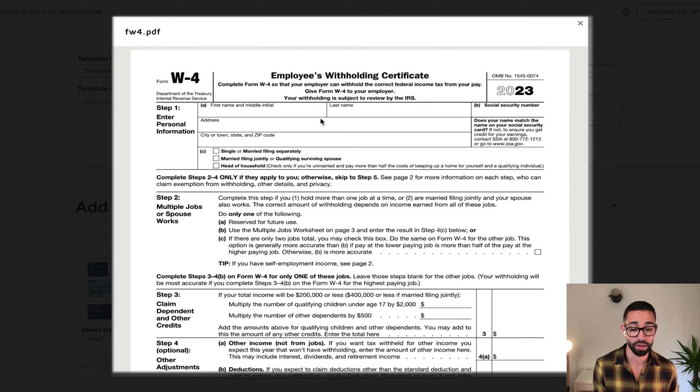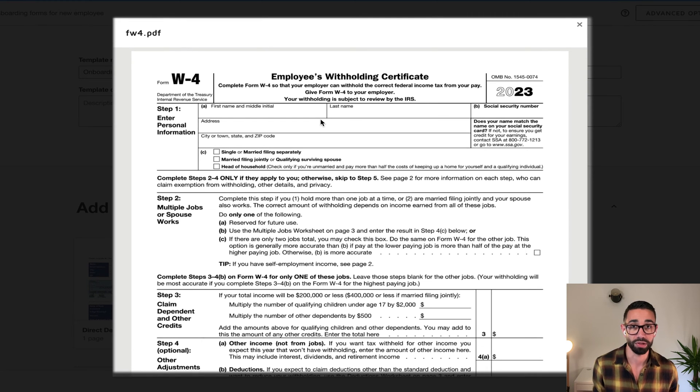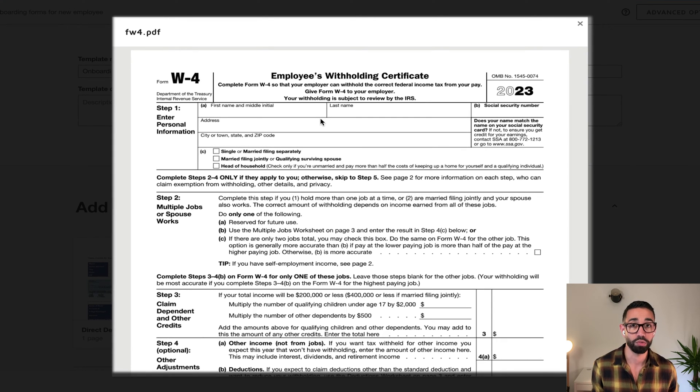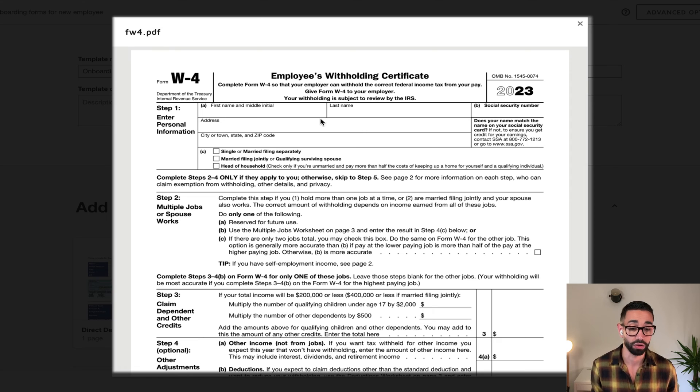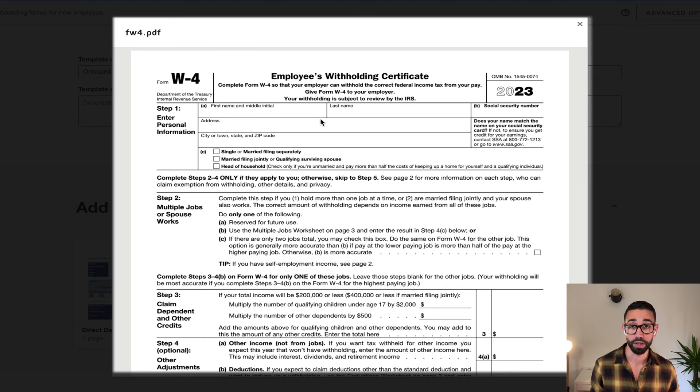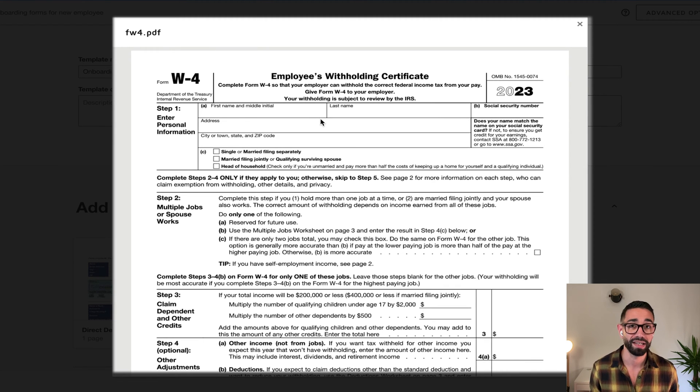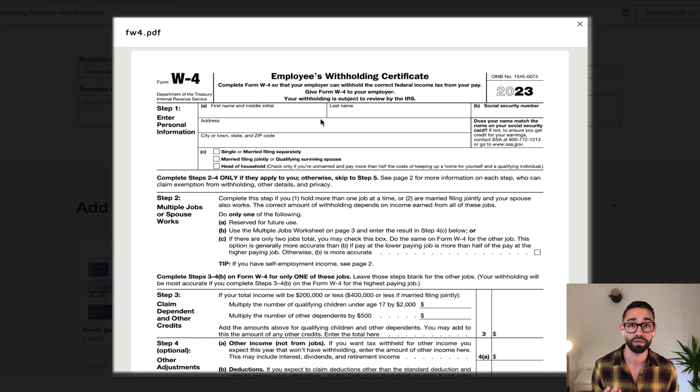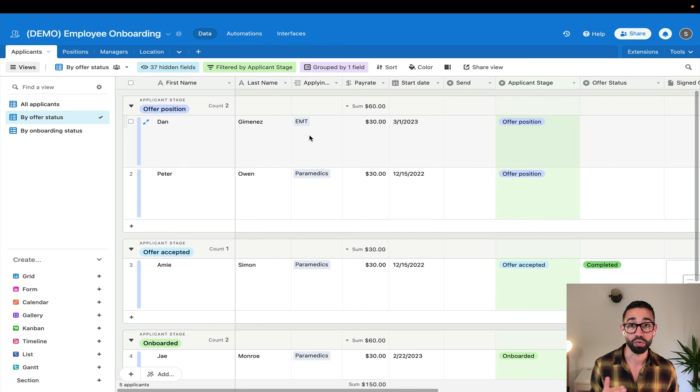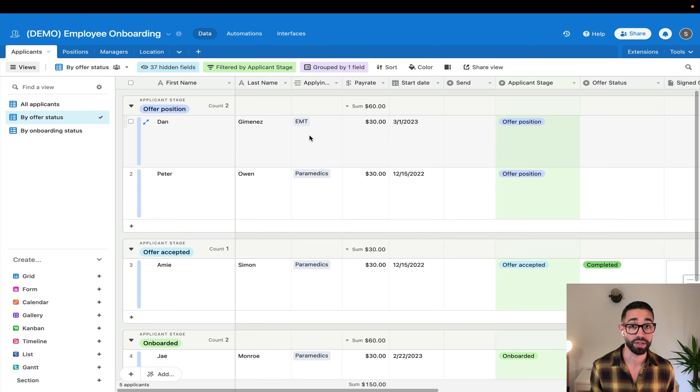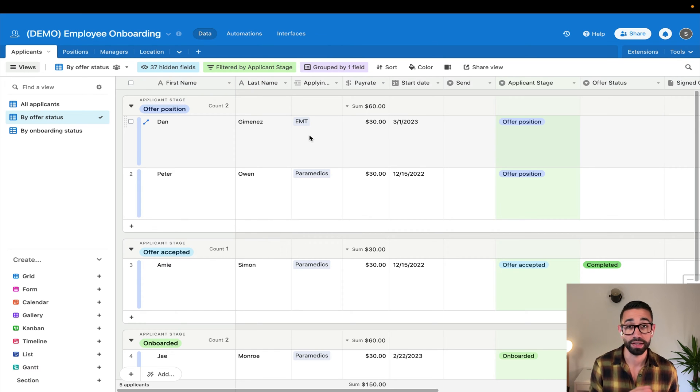And we also want these documents, these forms to be prefilled with the data that we already have on file. And so because of that, the next thing you're going to need is a database that contains the list of our future employees. From here, within one click, we can generate offer letters and send them for signature via DocuSign.